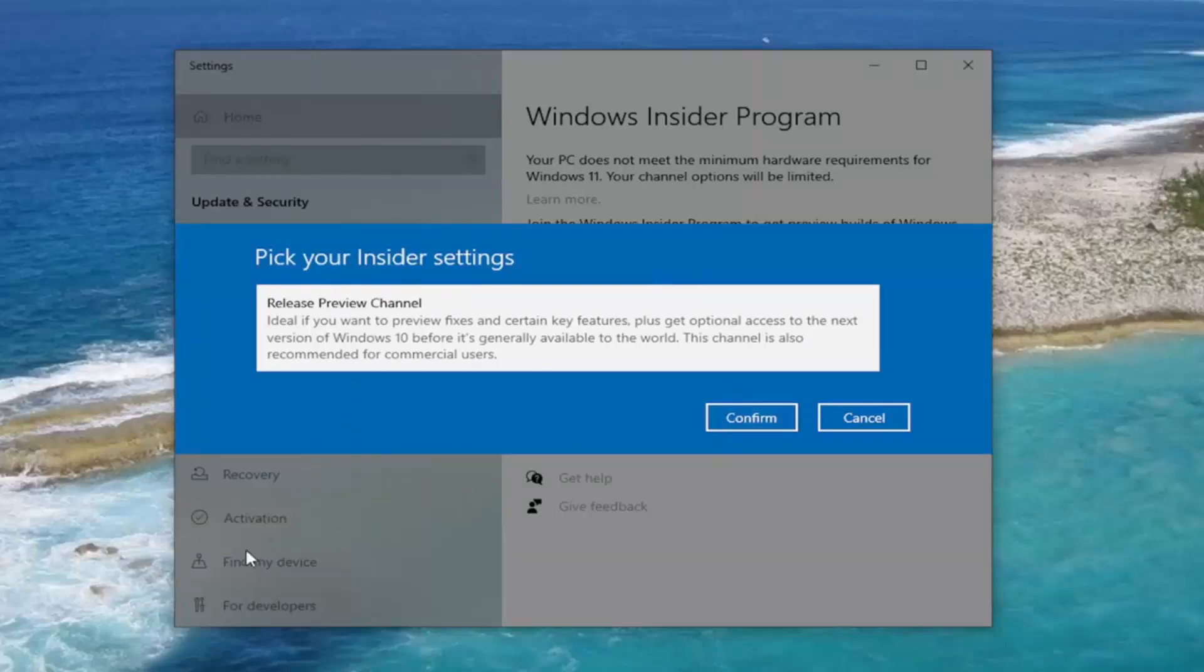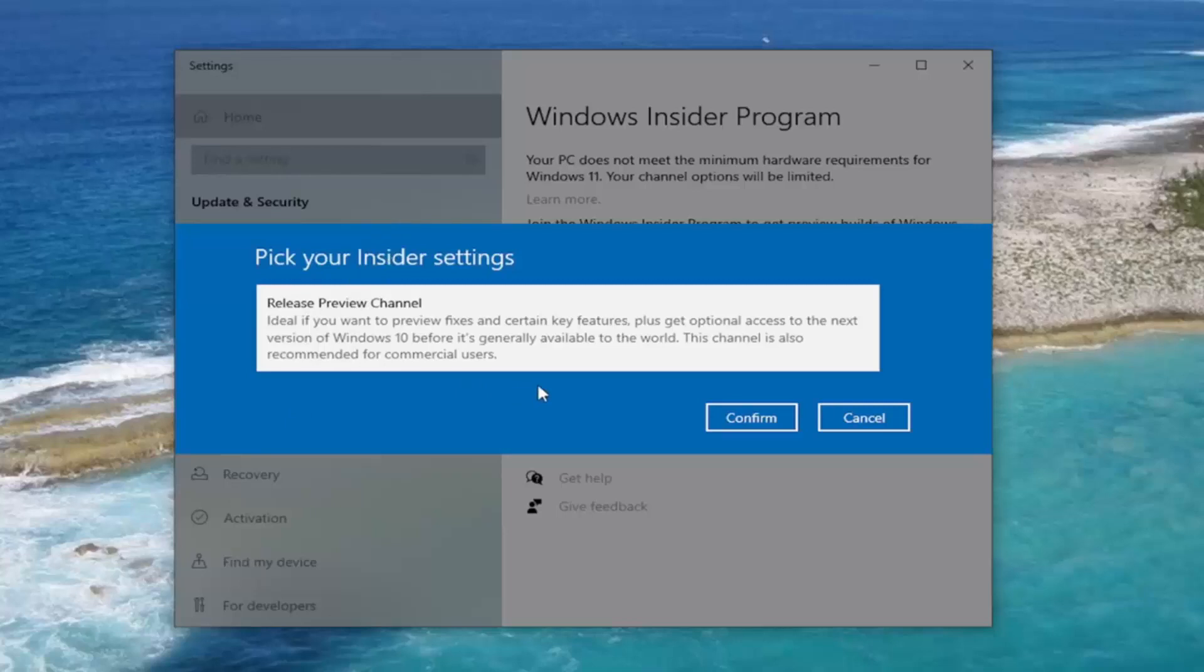And then you'd walk through the process. You would likely have to restart your computer at the end of the prompts here. And then it should automatically begin updating to Windows 11. If not, you may need to check Windows Update. Check for updates.